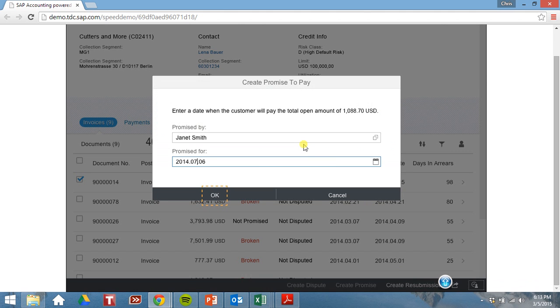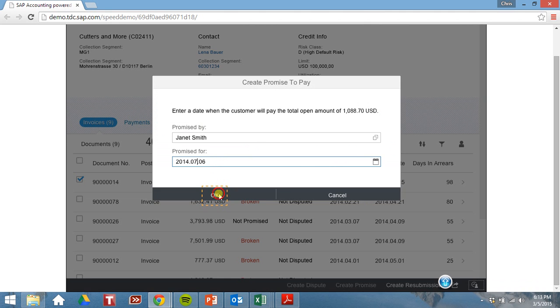So let's create a promise to pay. So it looks like they'll promise to pay on July 6. Click OK.